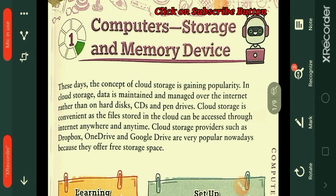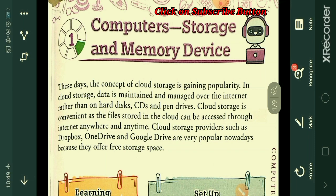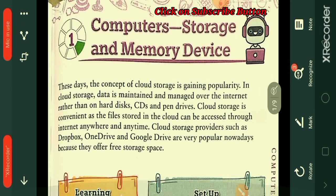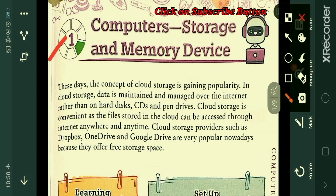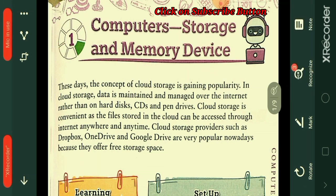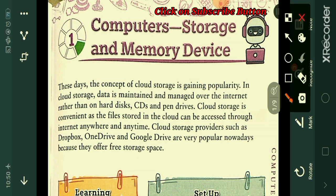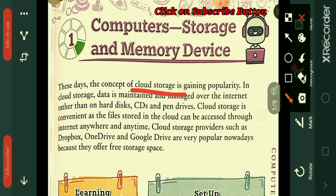Hello students, welcome to your computer class. I am your computer sir and in today's class I am going to start your first chapter: computers storage and memory devices. These days the concept of cloud storage is gaining popularity.